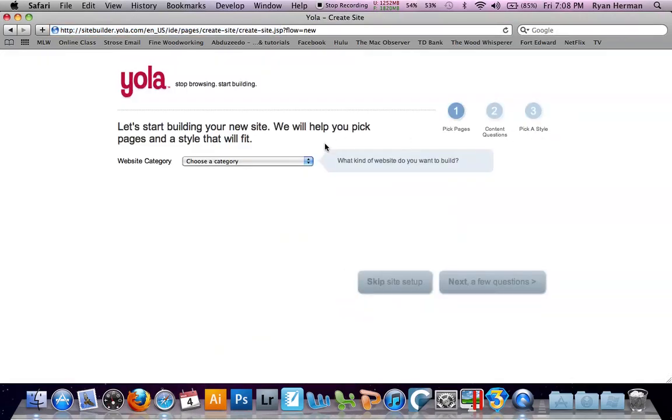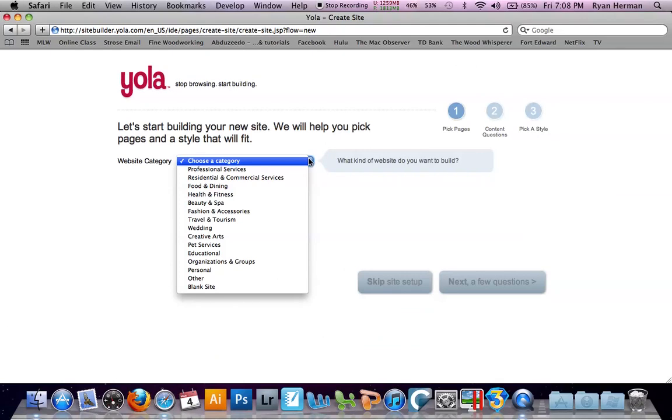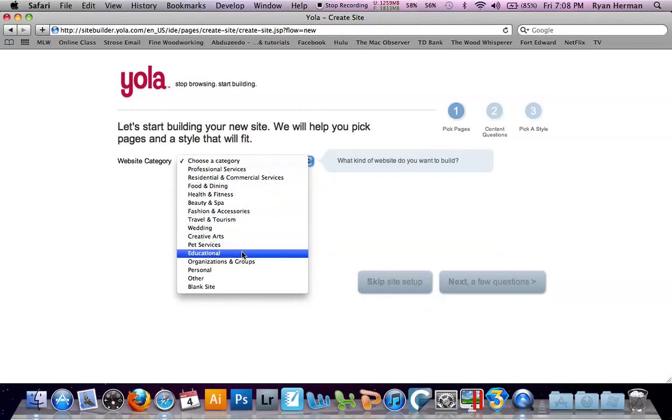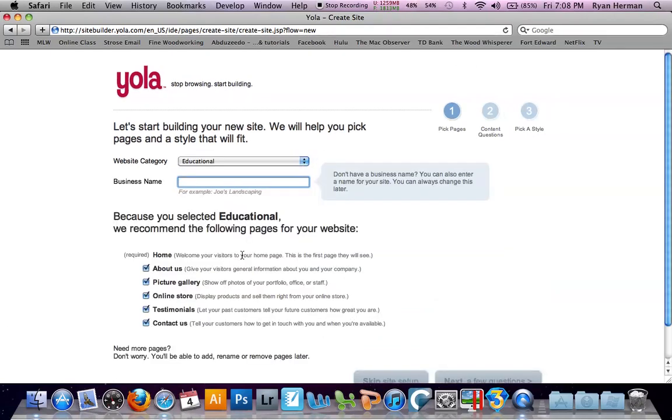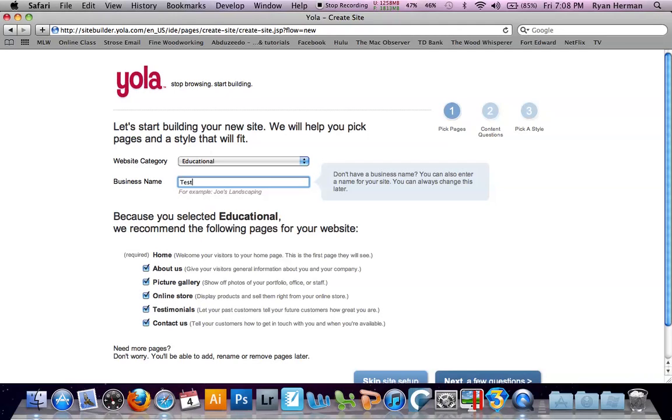It is going to ask us to choose a category. For this assignment, I am going to choose educational. And then it is going to want us to create a name for our site. Now this name is going to be used on the top banner and other parts of our site. So you might want to name it something, maybe what your project is going to be on. I am just going to name it test.